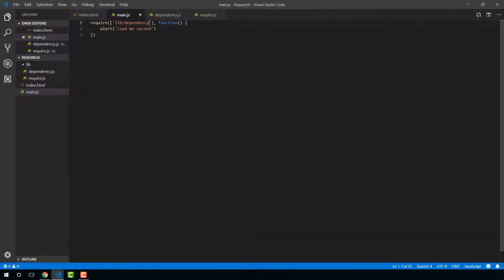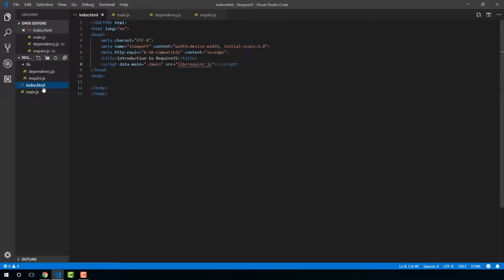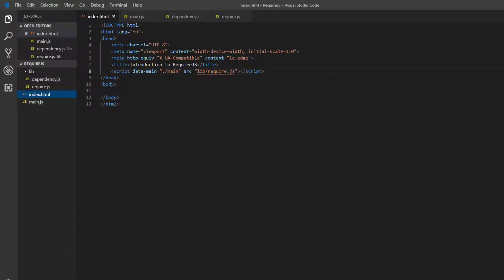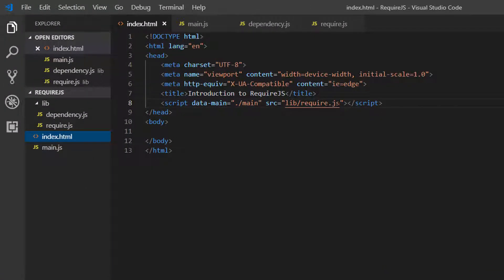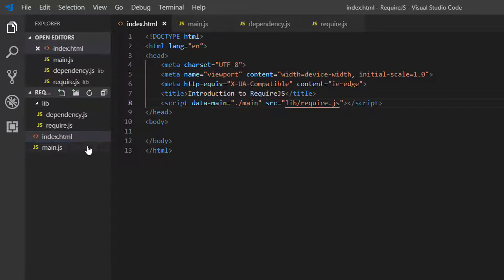So remember what we're doing. So we've loaded our Require.js library. And then we've pointed and then we've loaded our main file.